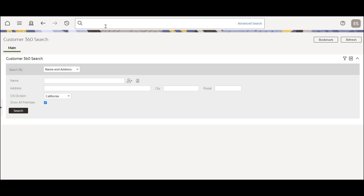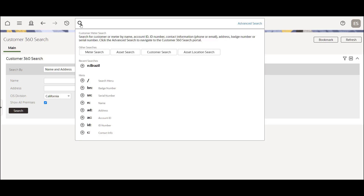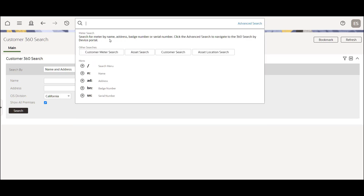In this release, if you click on the search assistant or the magnifying glass icon, you'll get more information. You can see that for this service the customer meter search is the default search. It gives you some detail about the search, as well as what happens when you click on the advanced search, which will take you to another portal. Other searches are also listed here, and as you click on them, more information is displayed at the top.